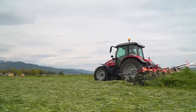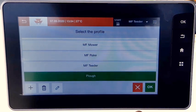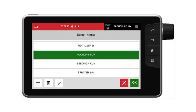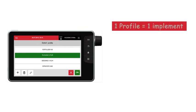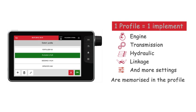Now we use one profile for one implement. For each profile, all settings linked to the use of the implement — engine, transmission, hydraulic, linkage, etc. — will be memorized in the implement profile.